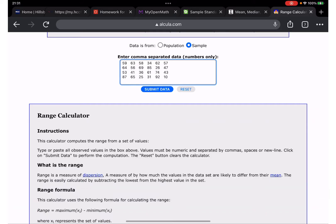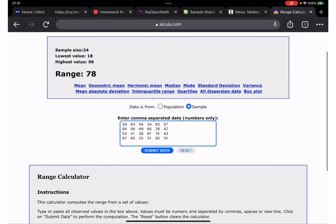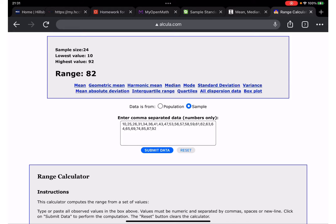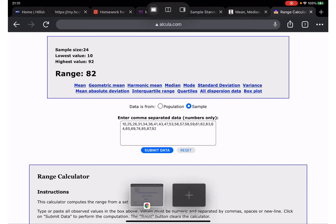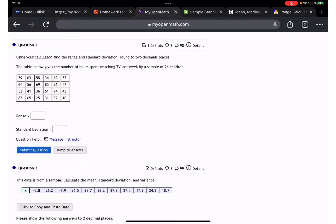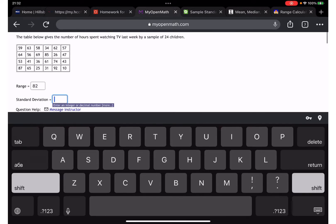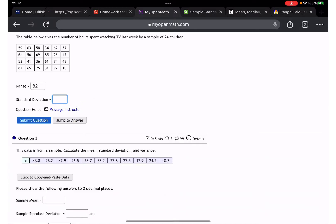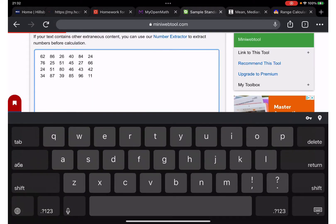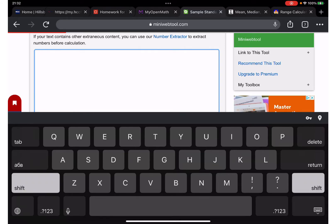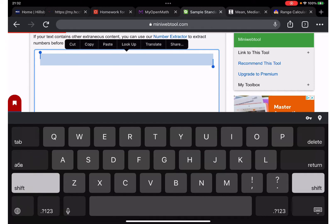This time we have it right. The range comes out to 82, and now let's find the standard deviation.